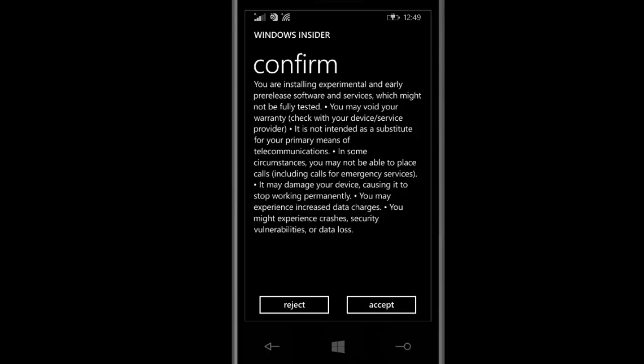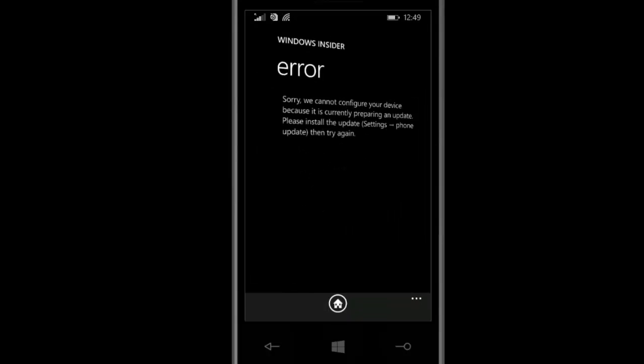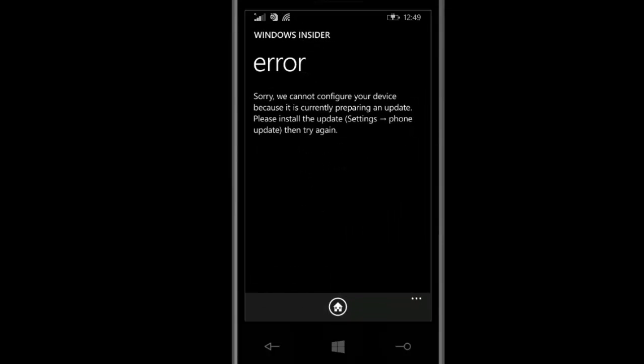Here it's giving an error to me because I already did this. You can read: 'Sorry, we cannot configure your device because it is currently preparing an update. Please install the update.'